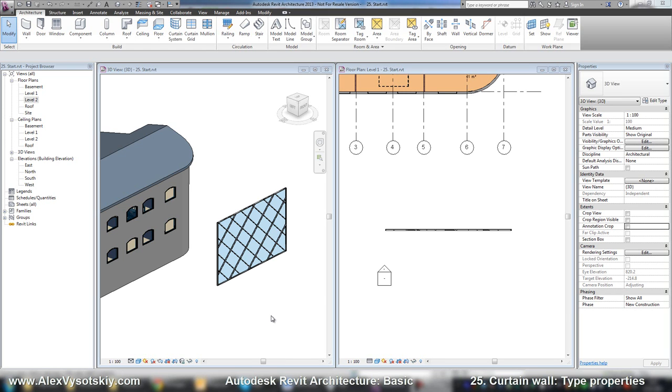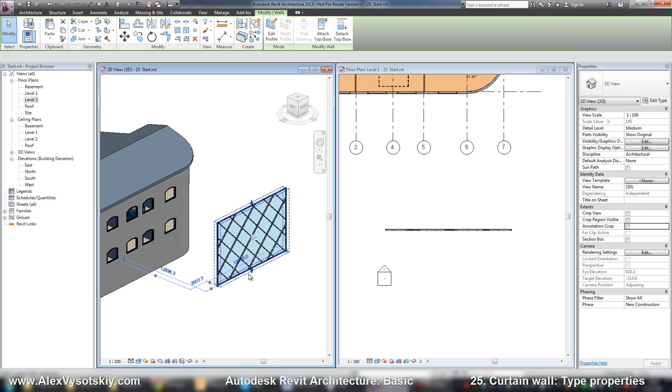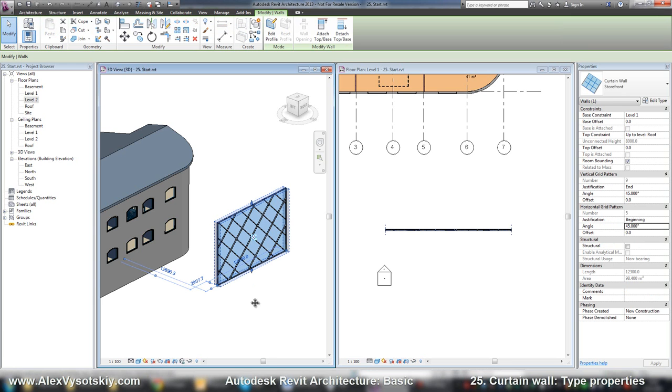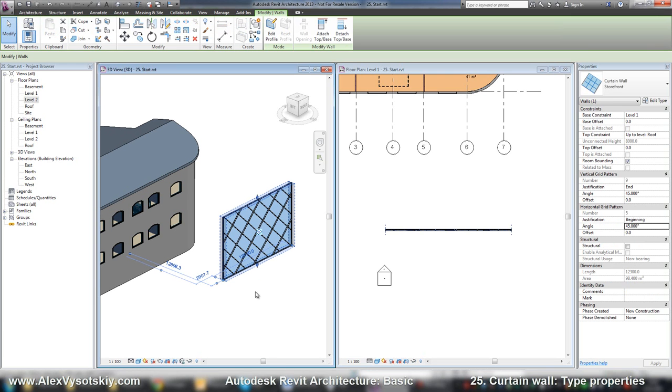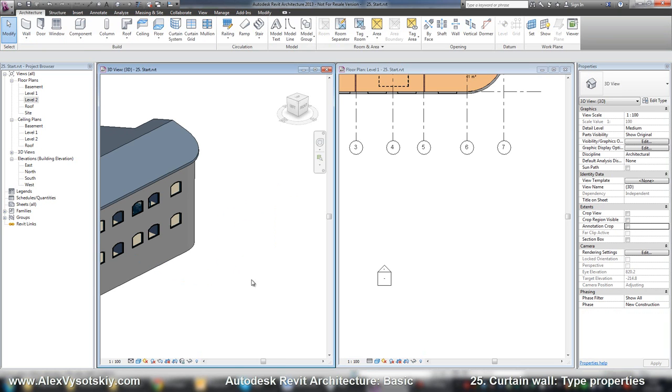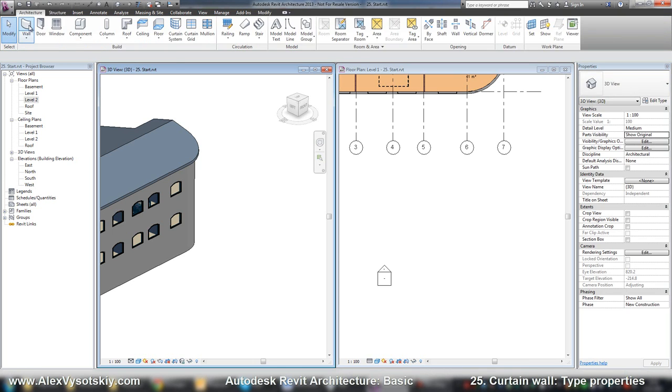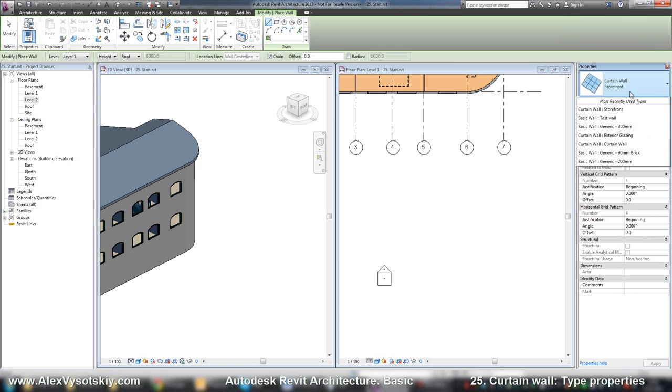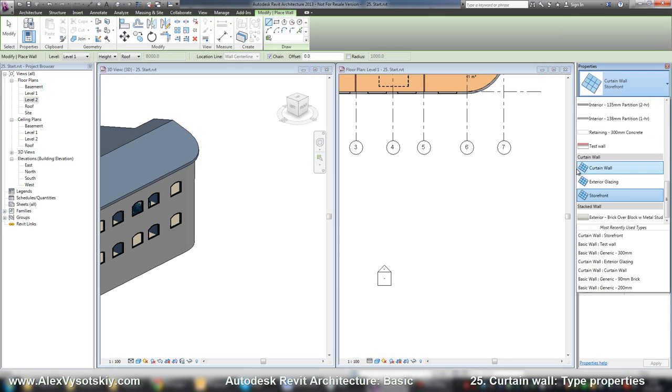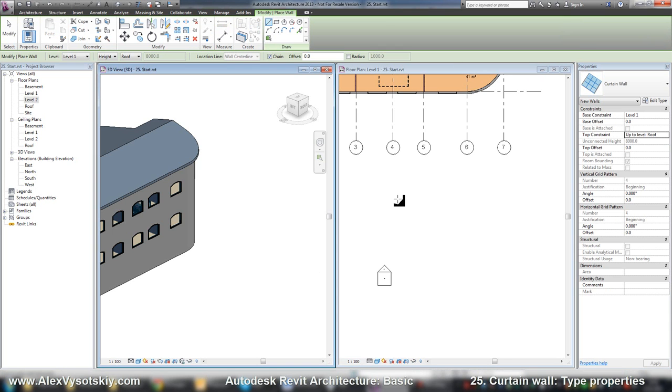Next step is creating our new type of curtain wall. So how you can do this? As I said, like in floors and walls, it's better to start with the simplest type - a curtain wall.